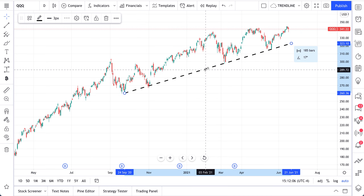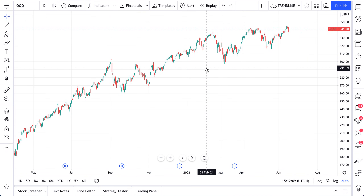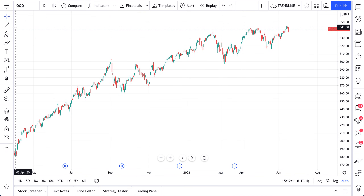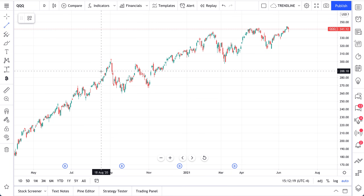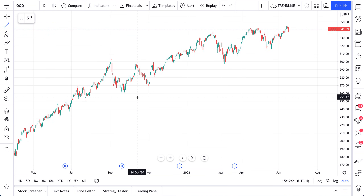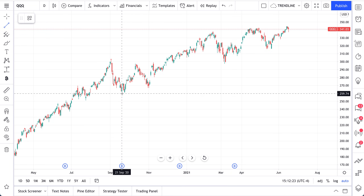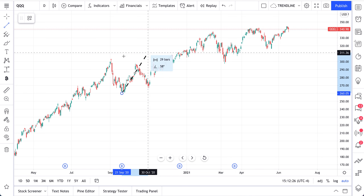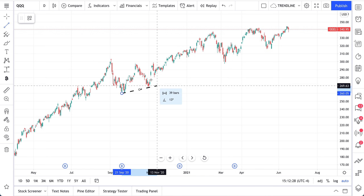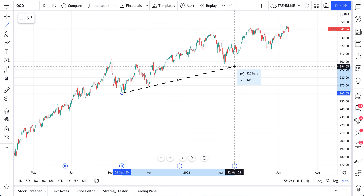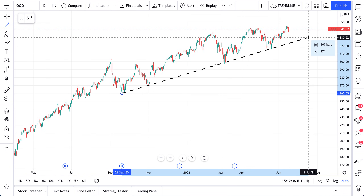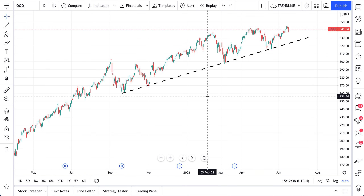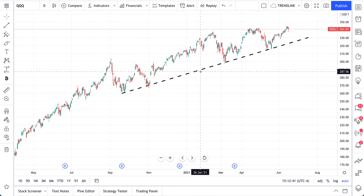Let's start from the basics. We're going to delete this trend line and start over. Your trend line tool is right here in the menu called Trendline Tools. Click it to open that, select your trend line, then find a starting point and an ending point. As you click your starting point, the trend line will follow your mouse around. Pull your mouse to the point where you've drawn your trend line perfectly and click again to set it. Now the trend line is set on the chart.